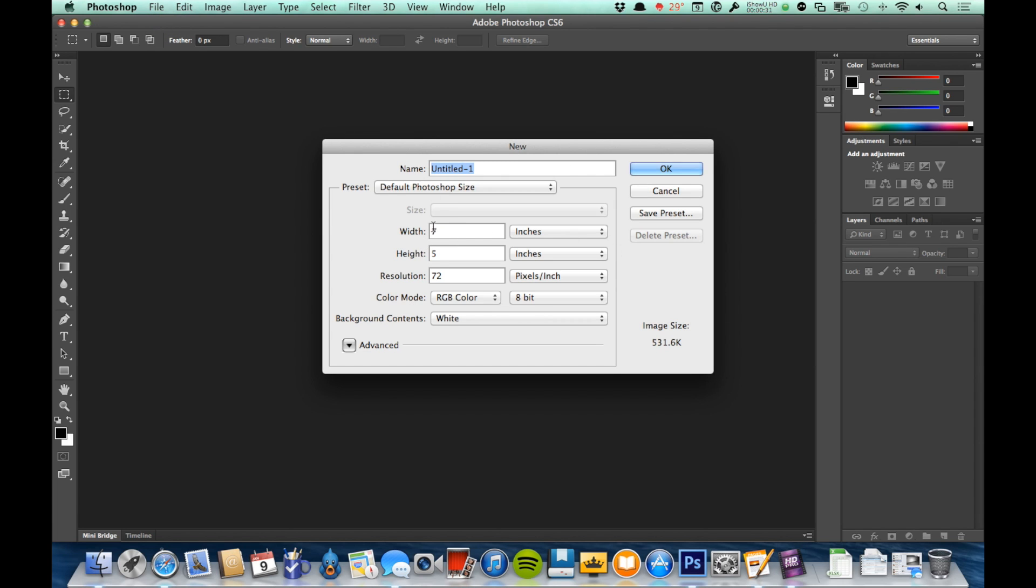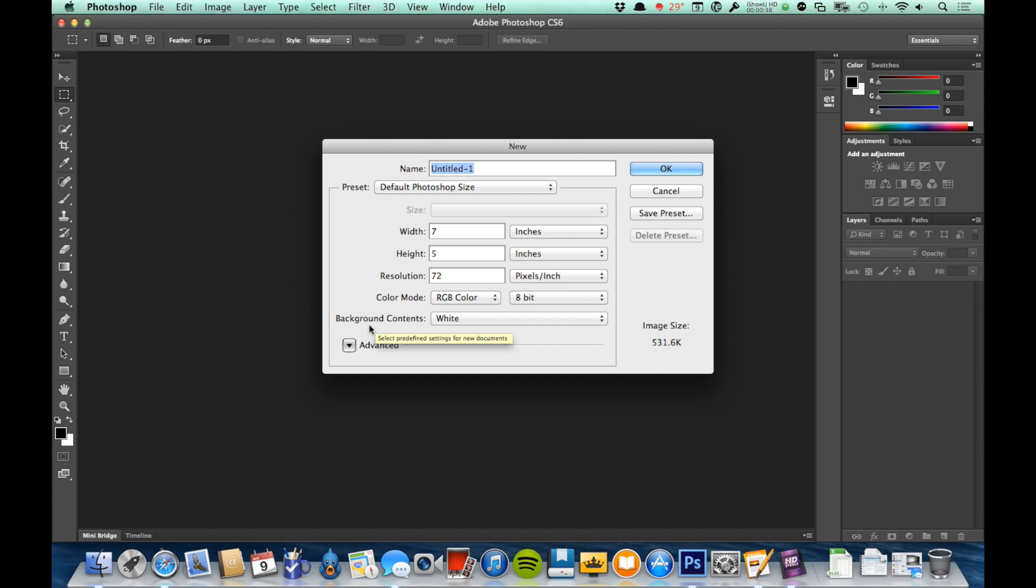I'd name it, I'd decide what the size of the document was, what the resolution of the document is, color mode, and then the one I want to talk about here is background contents.